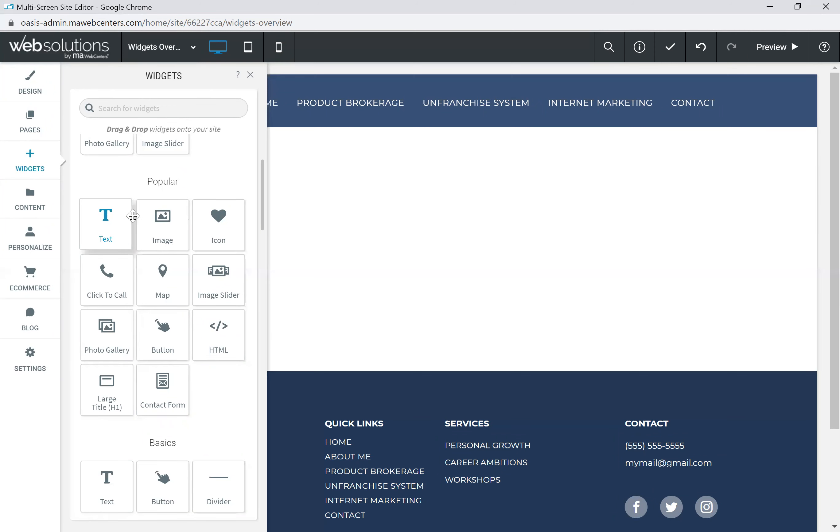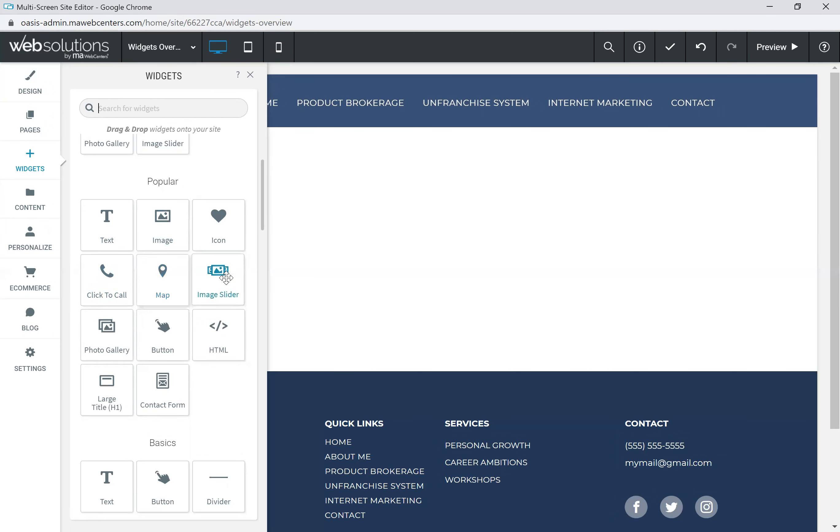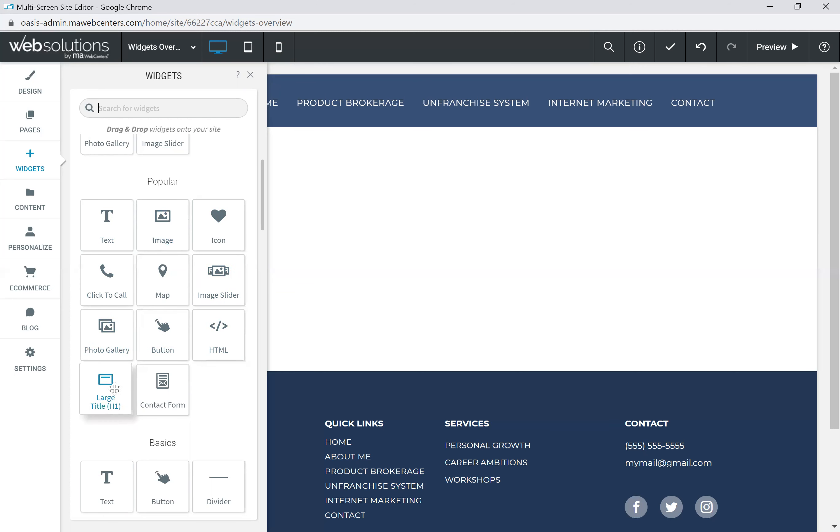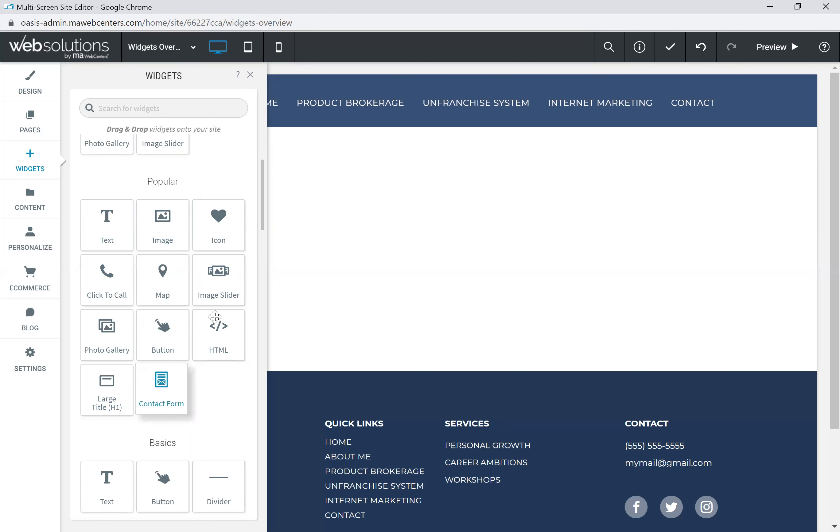We do also have them categorized. You'll see that we've got most popular, including a text widget, image, an icon, click to call, map, image slider, photo gallery, button, an HTML code widget, a large title tag widget, and a contact form.